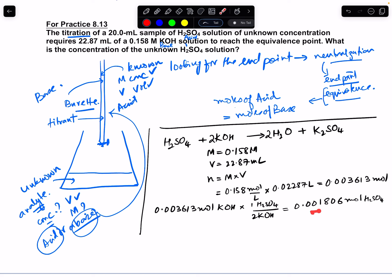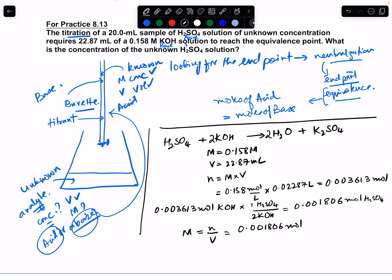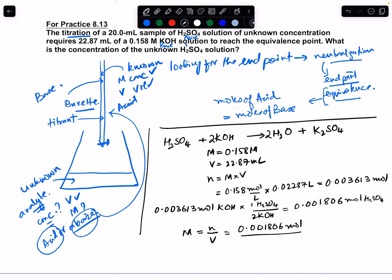That's how much H₂SO₄ is consumed. We know the volume of the H₂SO₄ sample solution, so now we use the moles we just calculated to find the concentration. Molarity = moles / volume = 0.001806 moles / 0.0200 L = 0.0903 M. That is the concentration of H₂SO₄ in the unknown analyte.